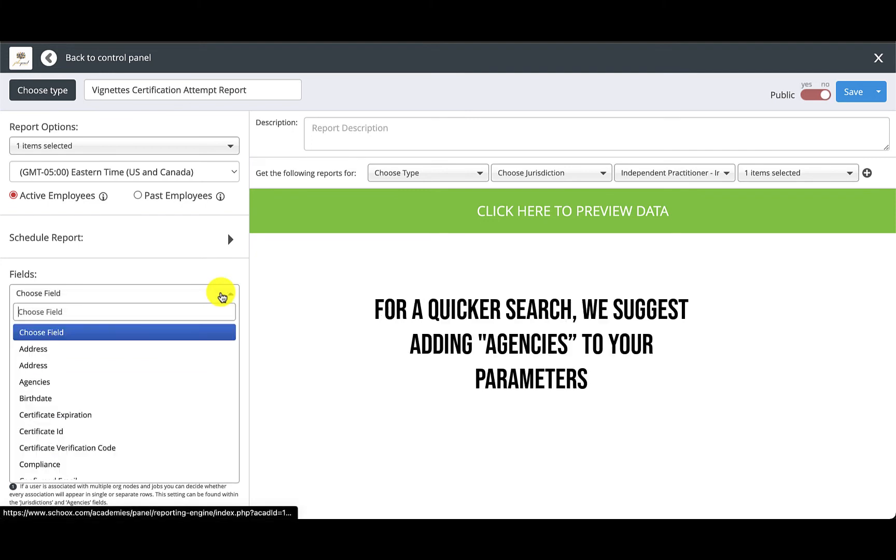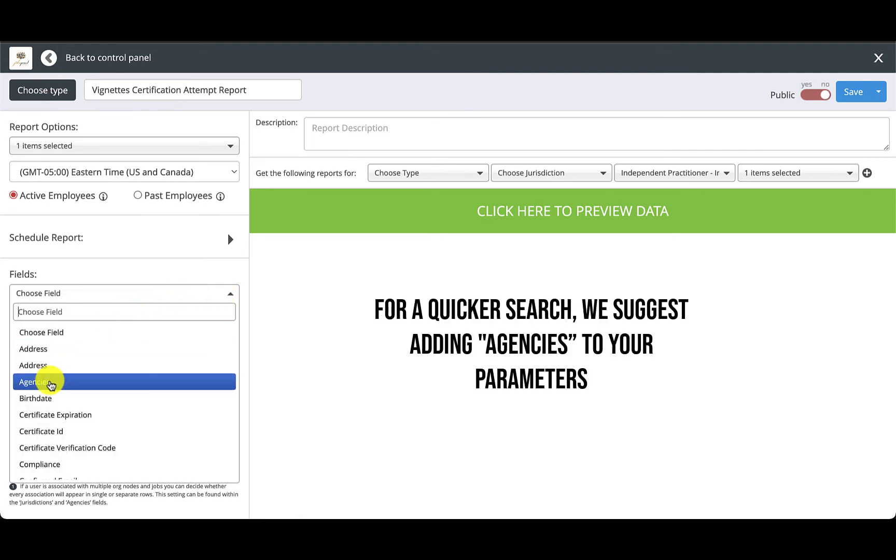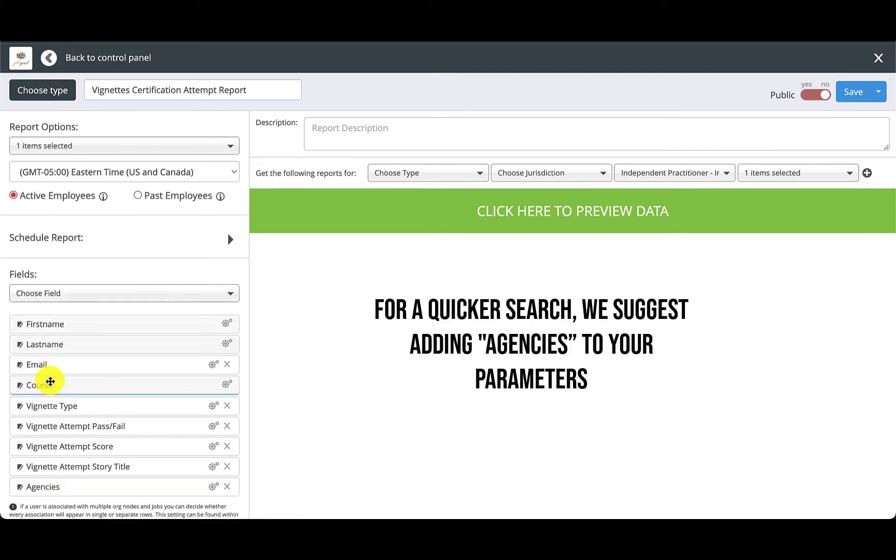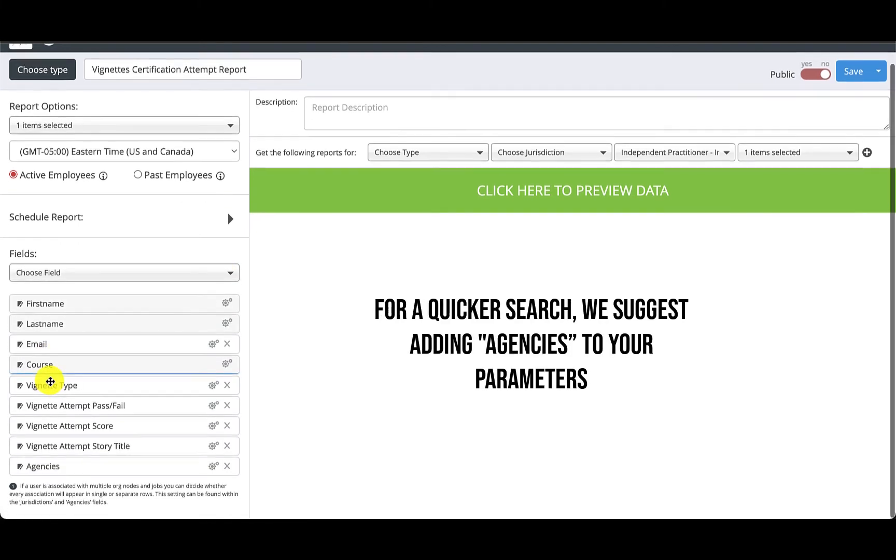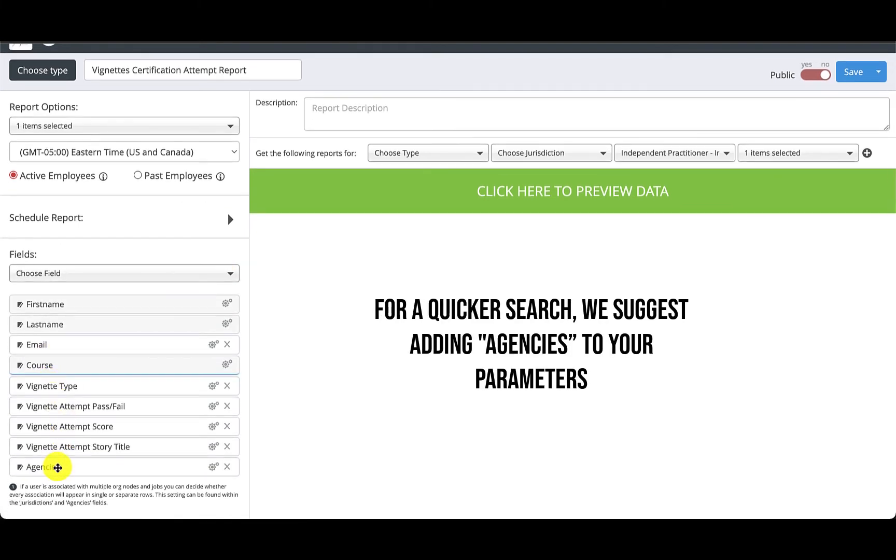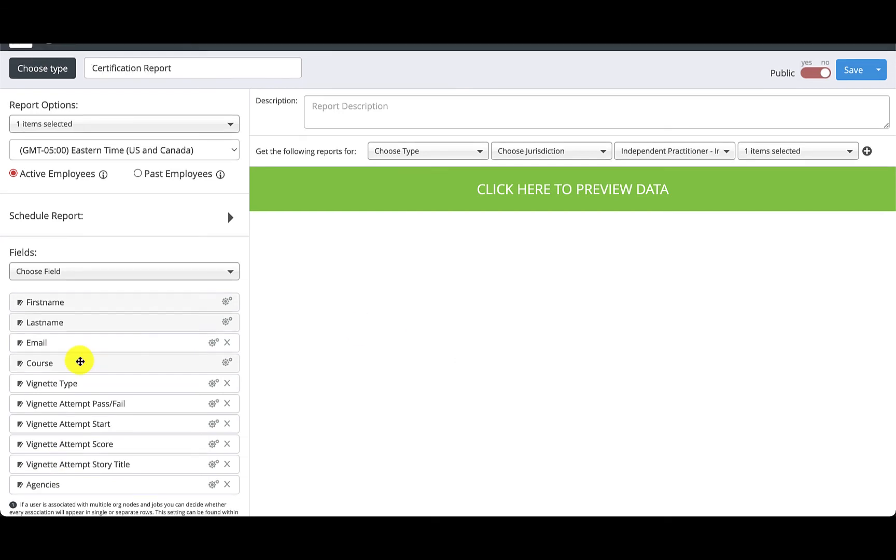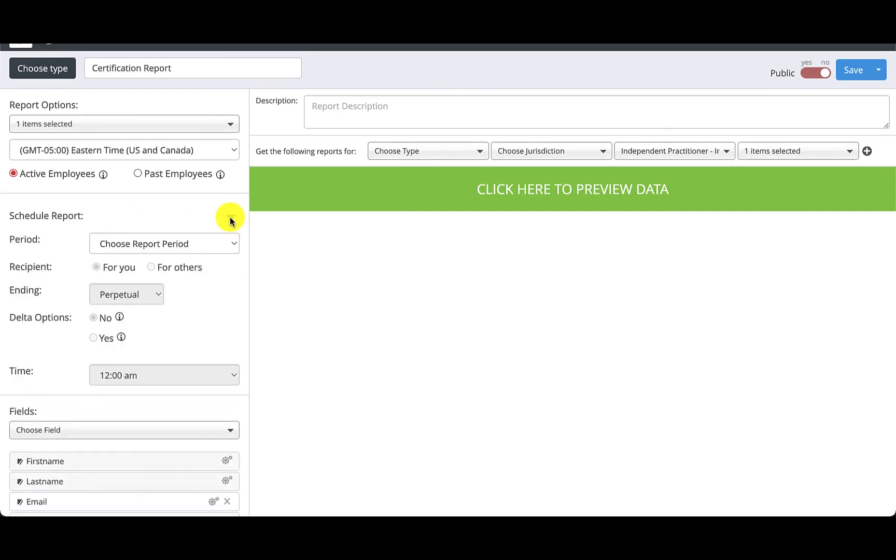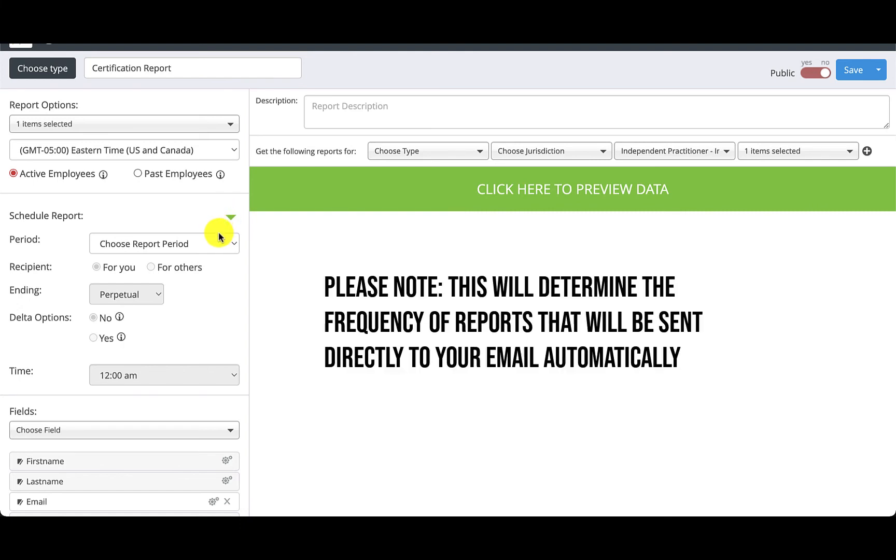For a quicker search we suggest adding agencies under Choose Field. From this menu you may also schedule the frequency of your report and have one sent directly to your email monthly, yearly, or weekly.